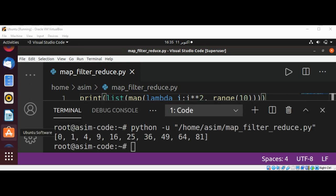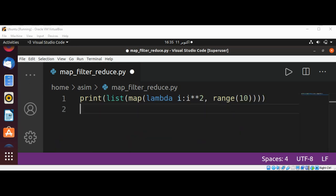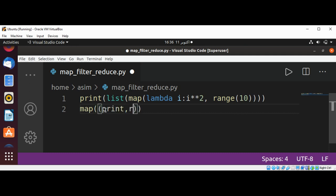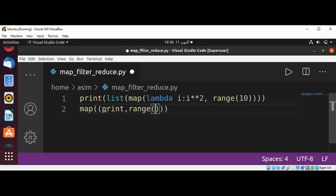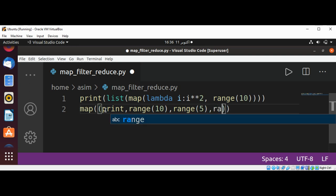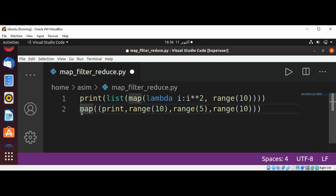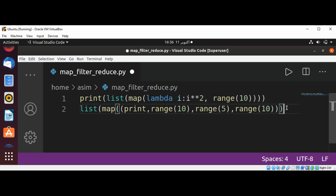And here is the output. We can also use map function over multiple iterables of different sizes. Let's use map and pass in a print function to print the range of 10, range of 5, and range of 10 again.